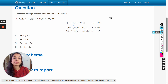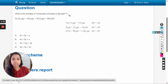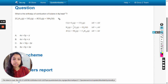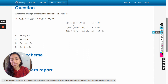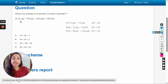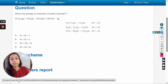Hello dear students. In this video we will solve this question: what is the enthalpy of combustion of butane in kilojoule per mole? The reaction equation is given, along with some other reaction equations for which the delta H values are already given. We have to write these reactions in such a way that we get this target reaction equation.